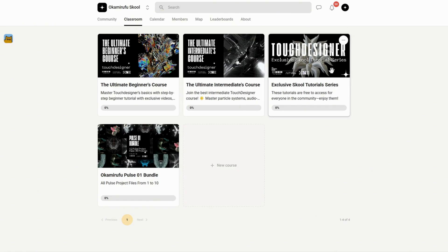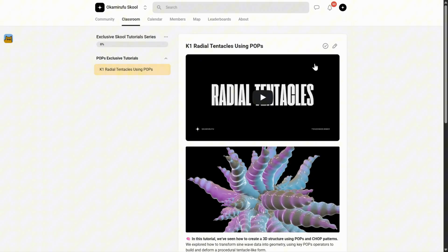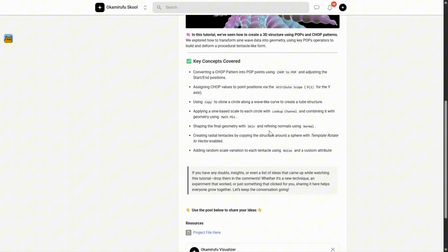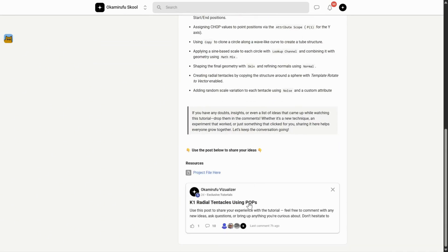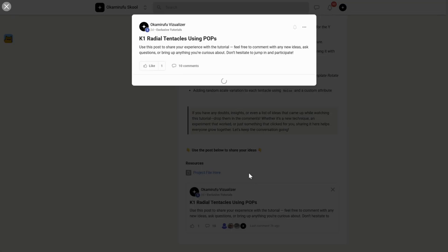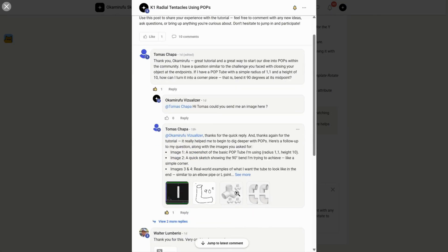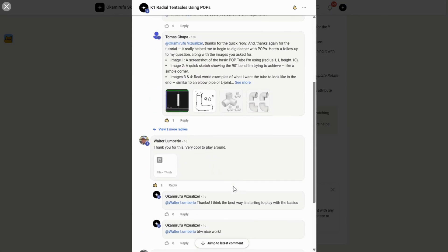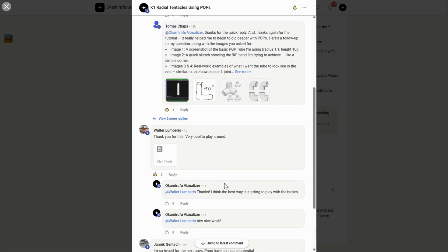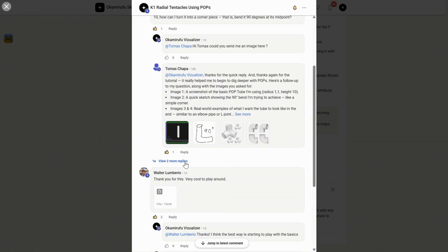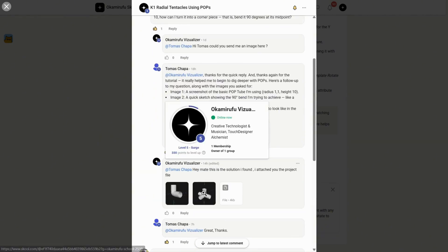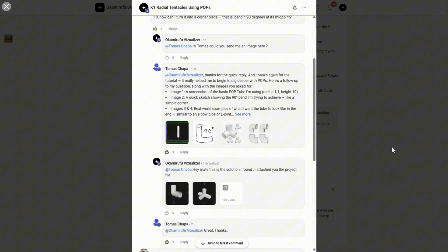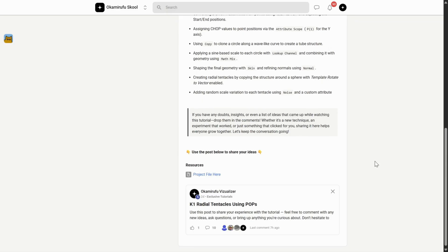But more than that, it's an active, thriving space. For example, in one of the exclusive tutorials I uploaded recently, there are already tons of people interacting, sharing project files, asking questions, and helping each other. It goes far beyond a traditional academic setting. I've put a lot of energy into making it practical, efficient, and fun.